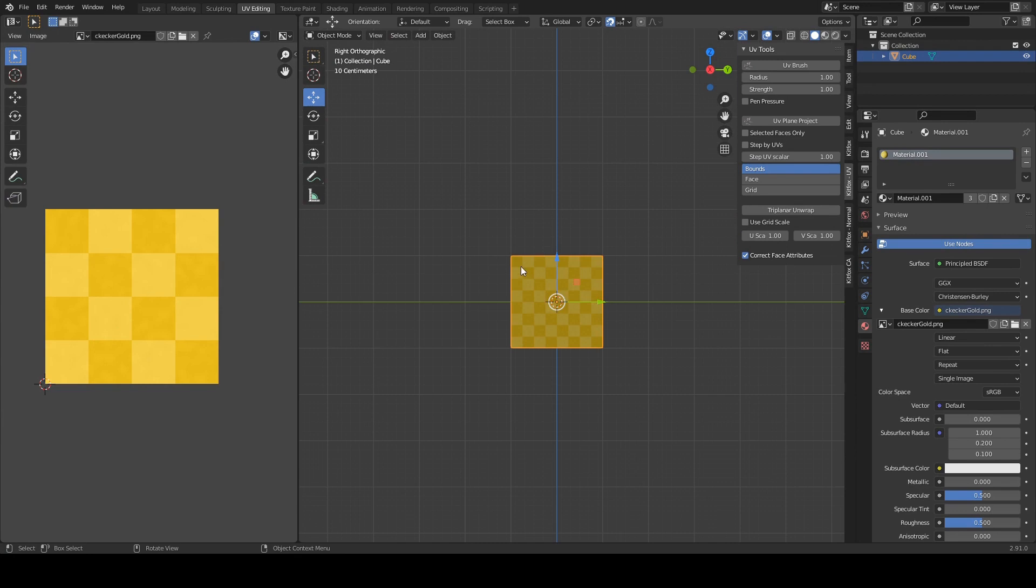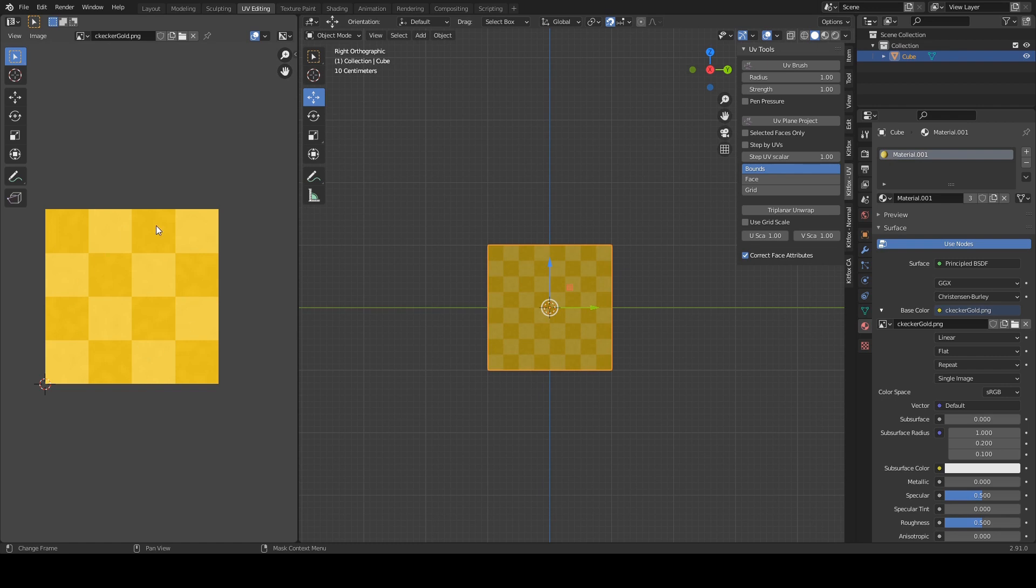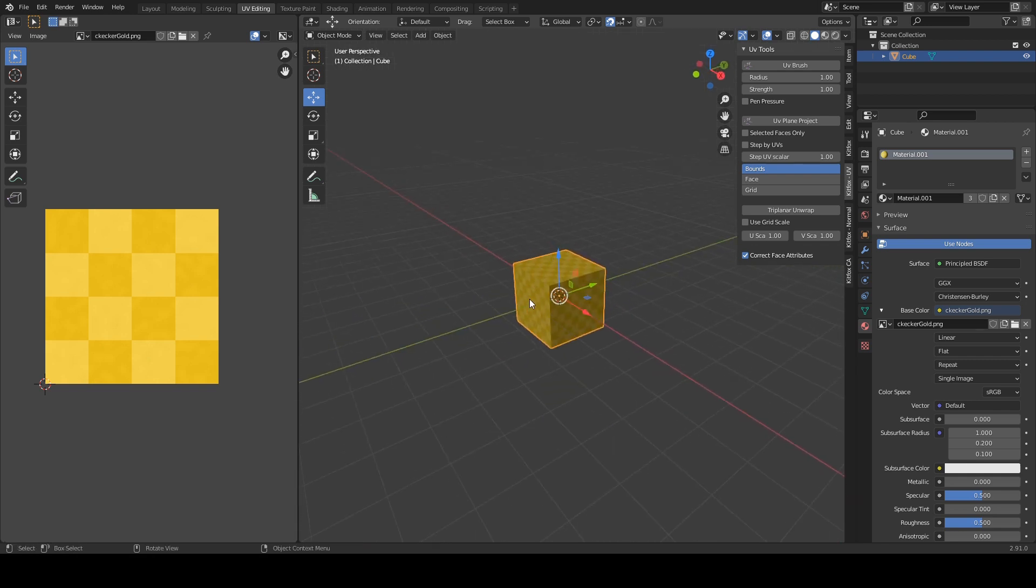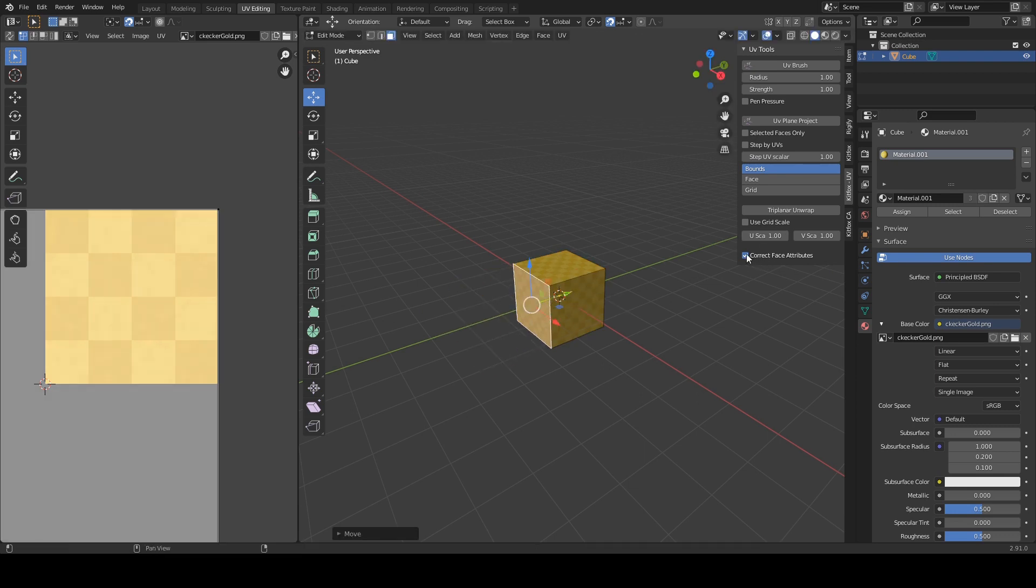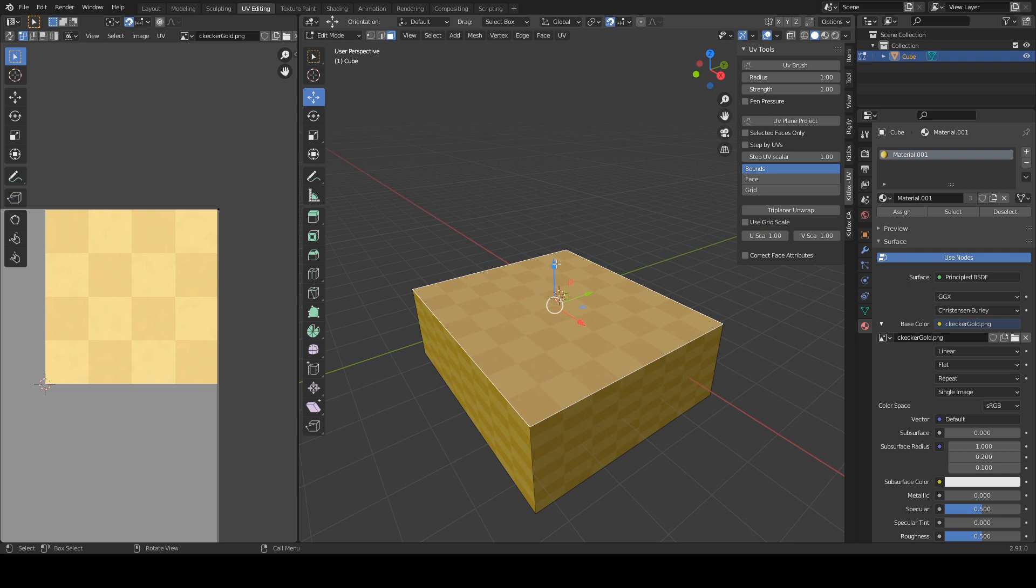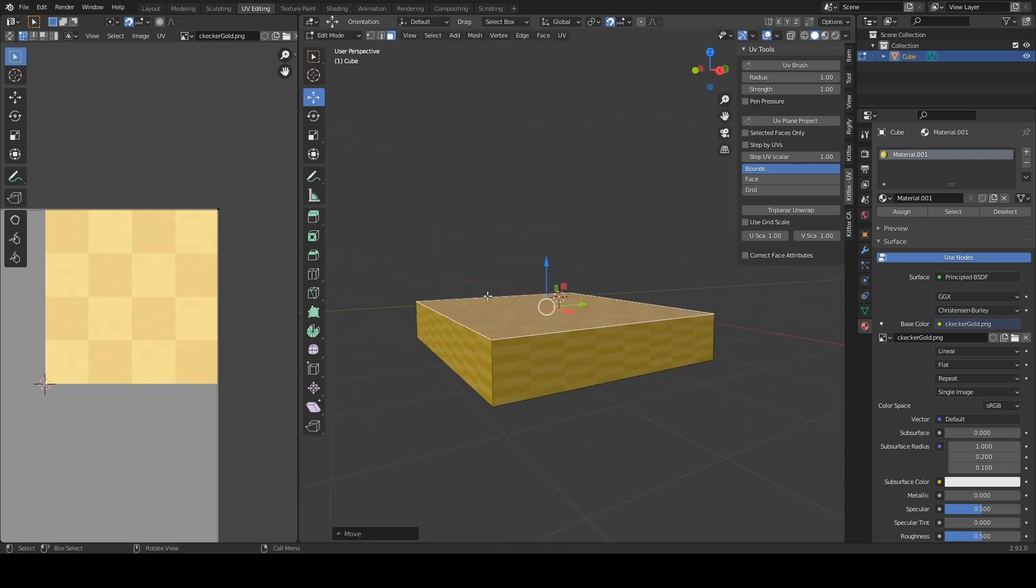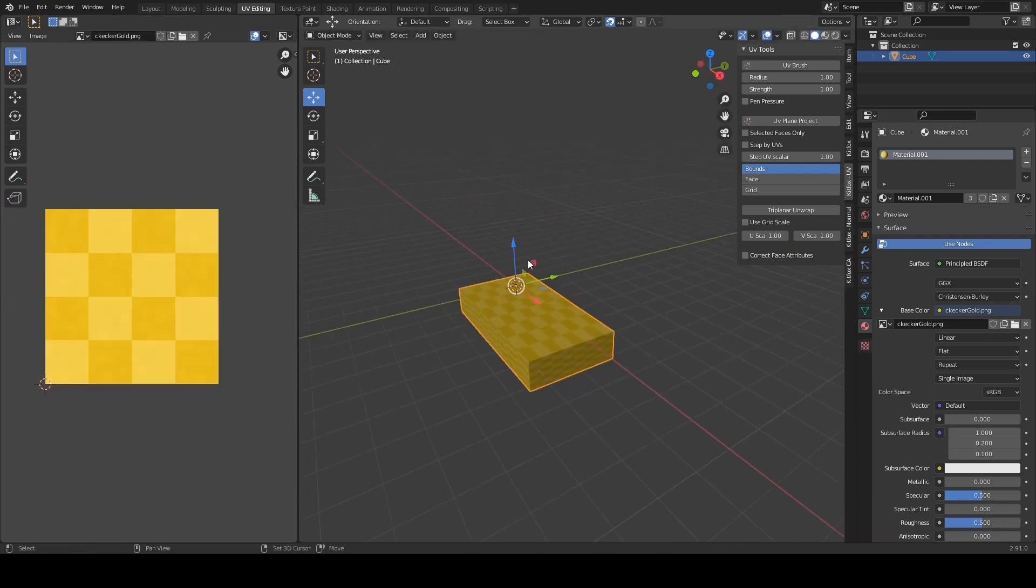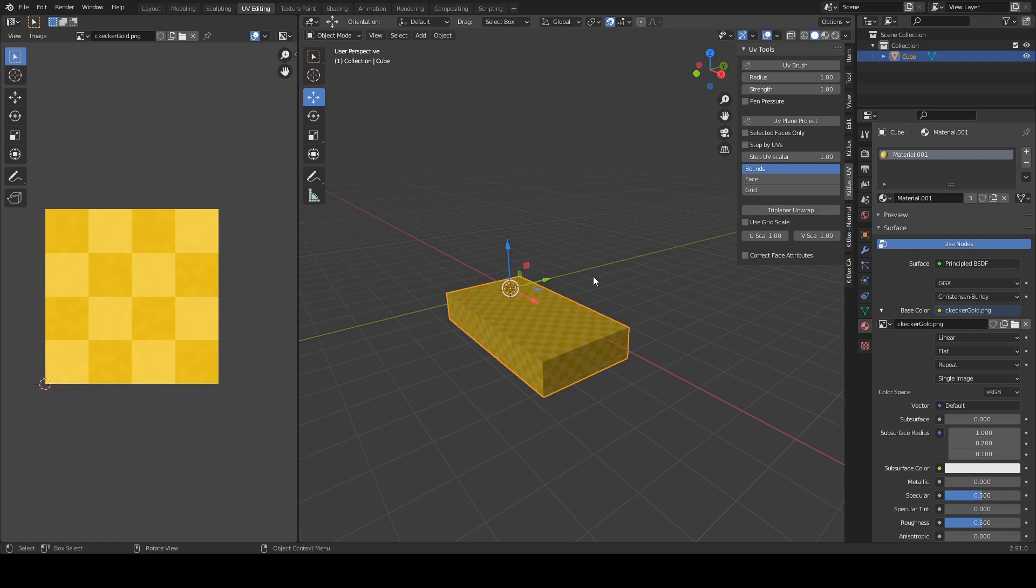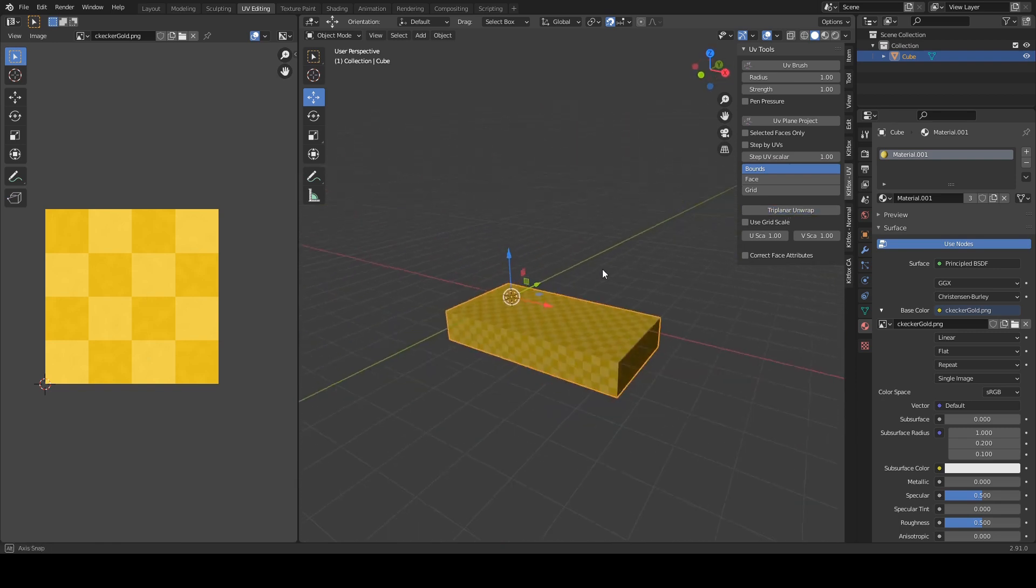Let's go into side mode here. You can sort of see we have a two by two set up here and we have one version of our material in each one of these grid squares. Now if you were to distort this object let's go into face mode we can let's turn off correct face attributes for now. I'll get back to that later. And if we change the size of our mesh you can see these faces really start to distort but if we click triplanar unwrap again that goes right back to our grid system.